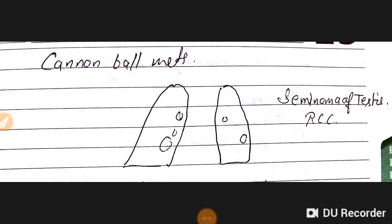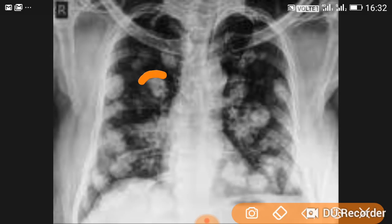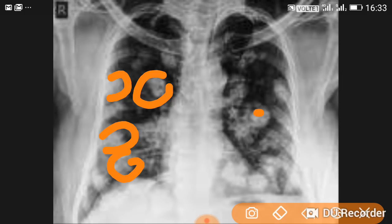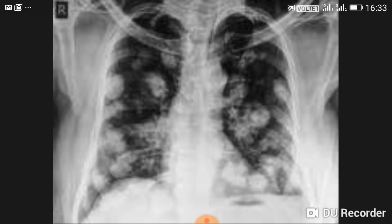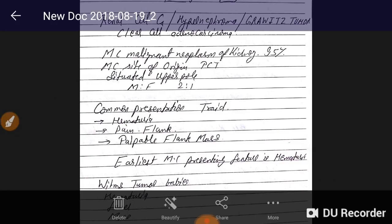Good afternoon doctors, welcome. Today our topic is renal cell carcinoma. The most common site of secondaries is the lung, where we see cannonball metastases — also seen in seminoma of the testes. On chest X-ray, these rounded opacities represent cannonball metastases, as shown in this picture of renal cell carcinoma secondaries.